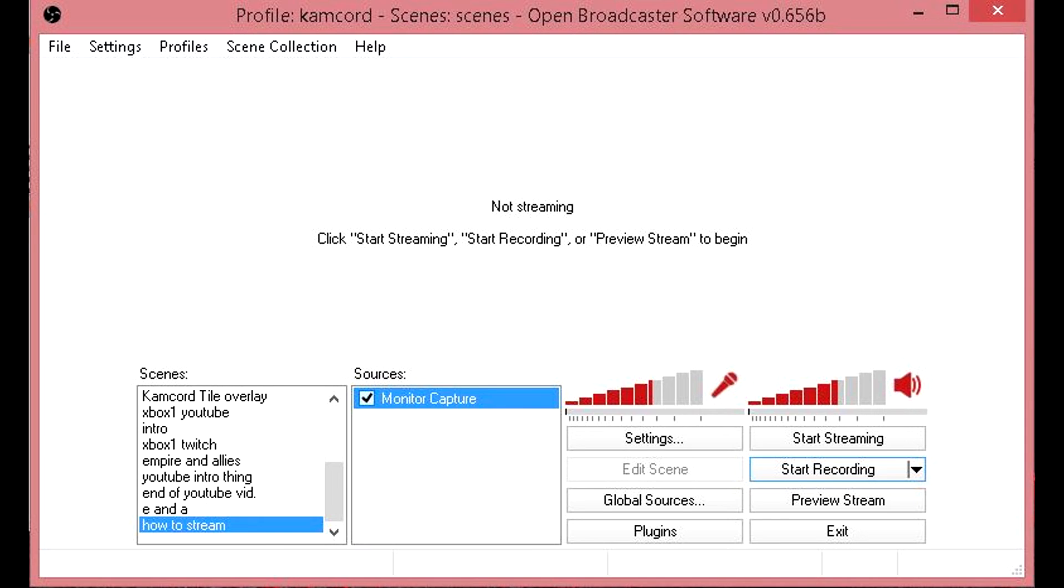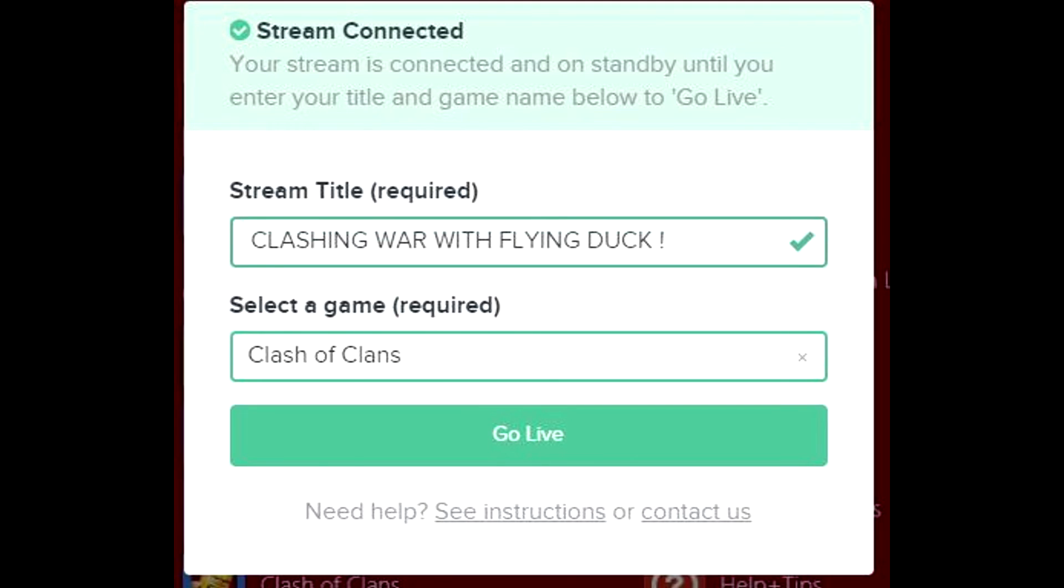Your Kamcord page should look like this. Now that you're at this page, you can set your stream title to what you want the title of your stream to be, so it can attract viewers into your stream.